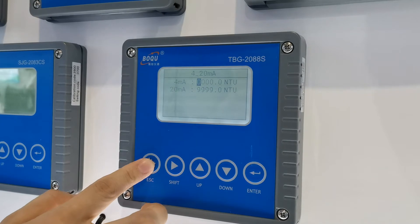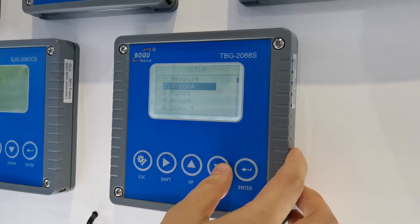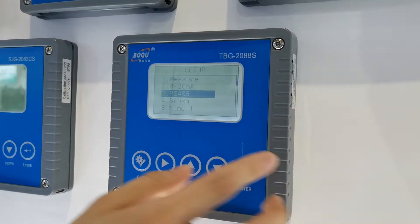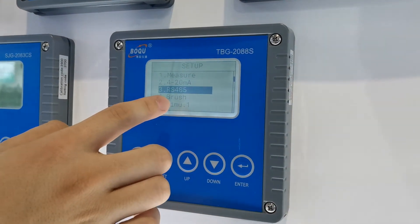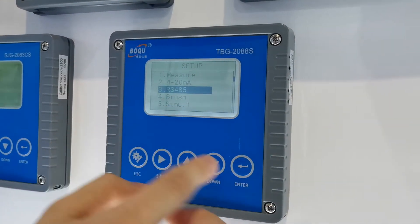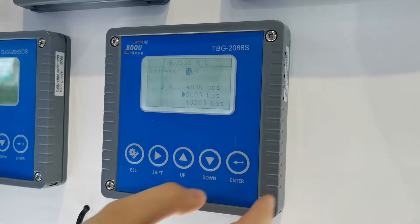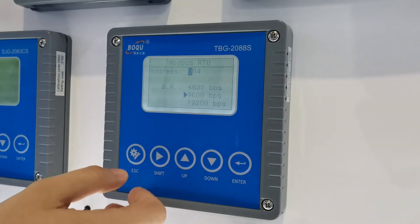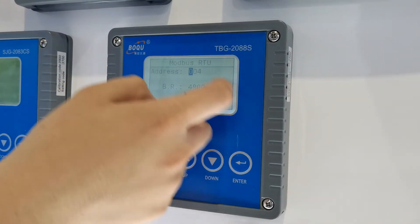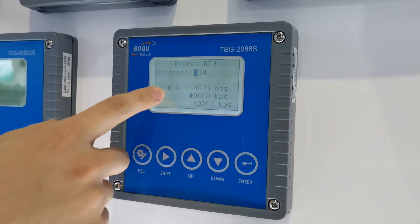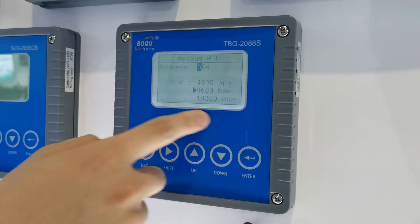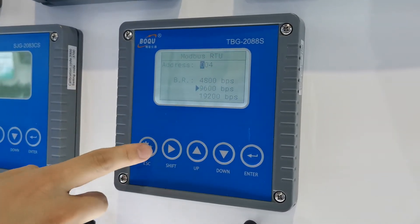For turbidity measurement, you can have RS485 Modbus communication. You can choose from these options by yourself.